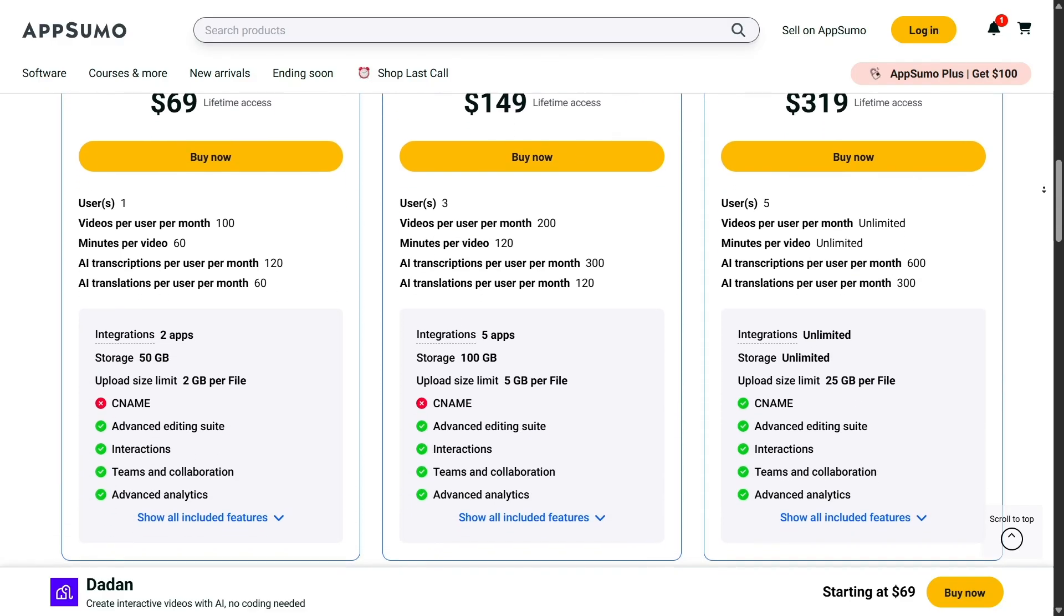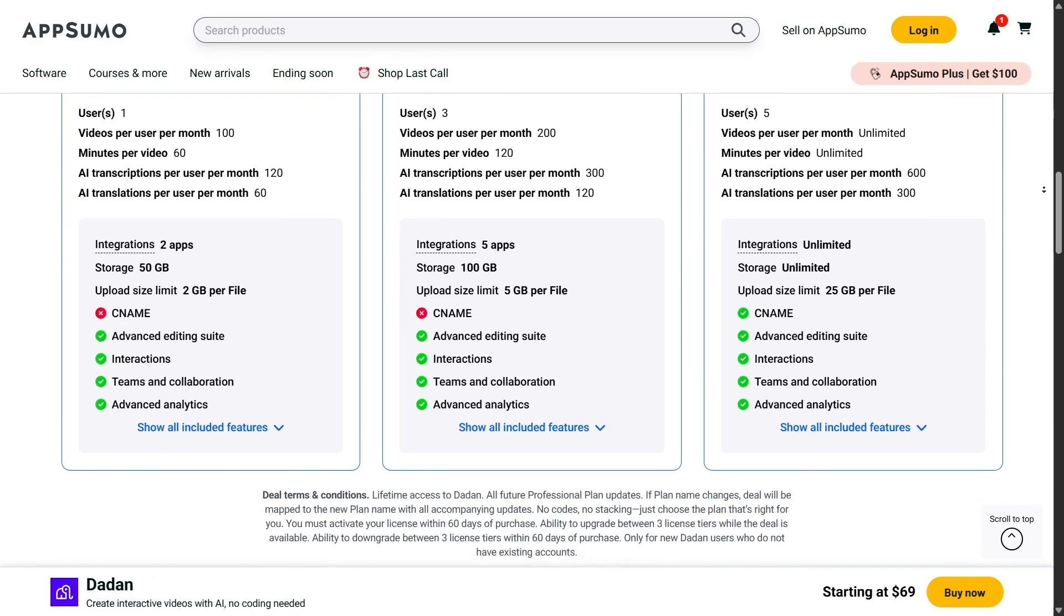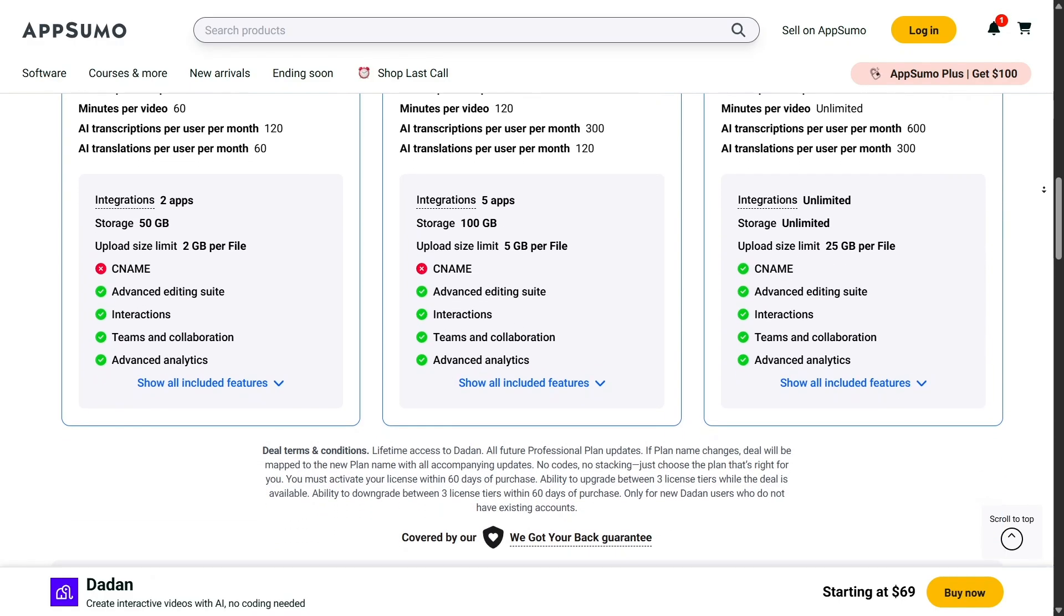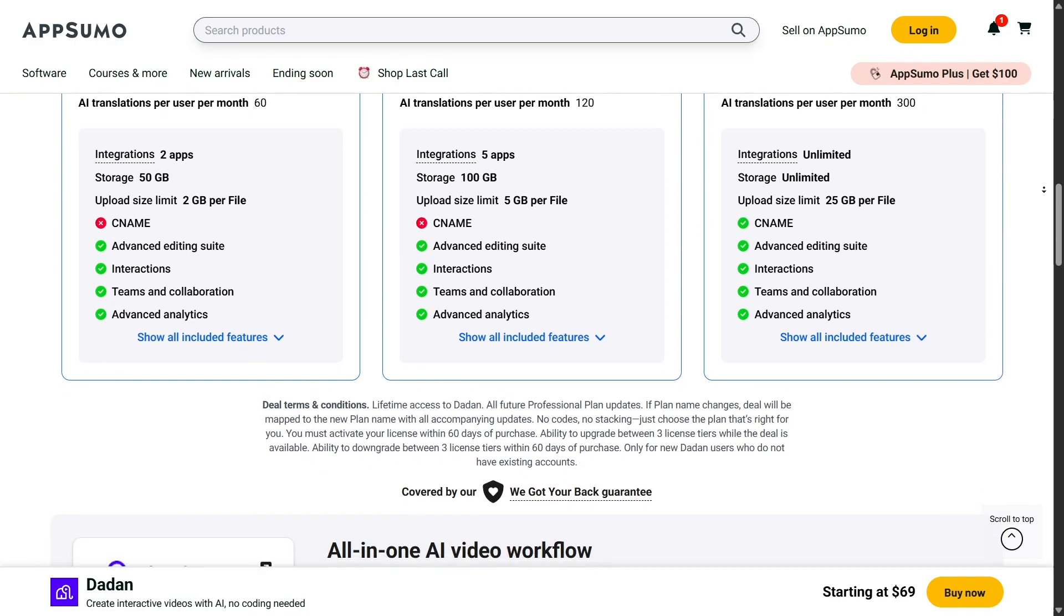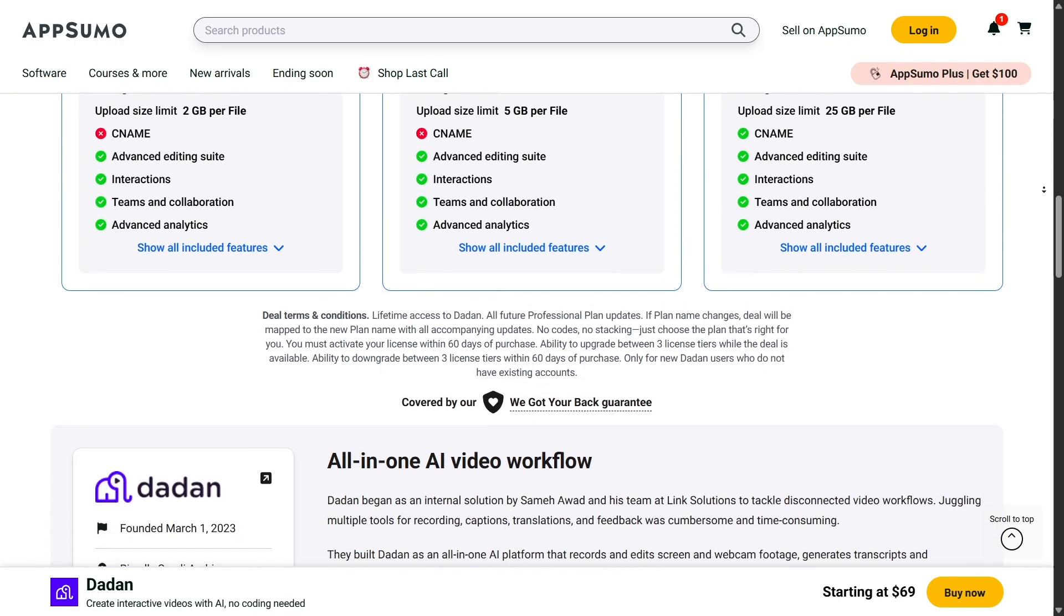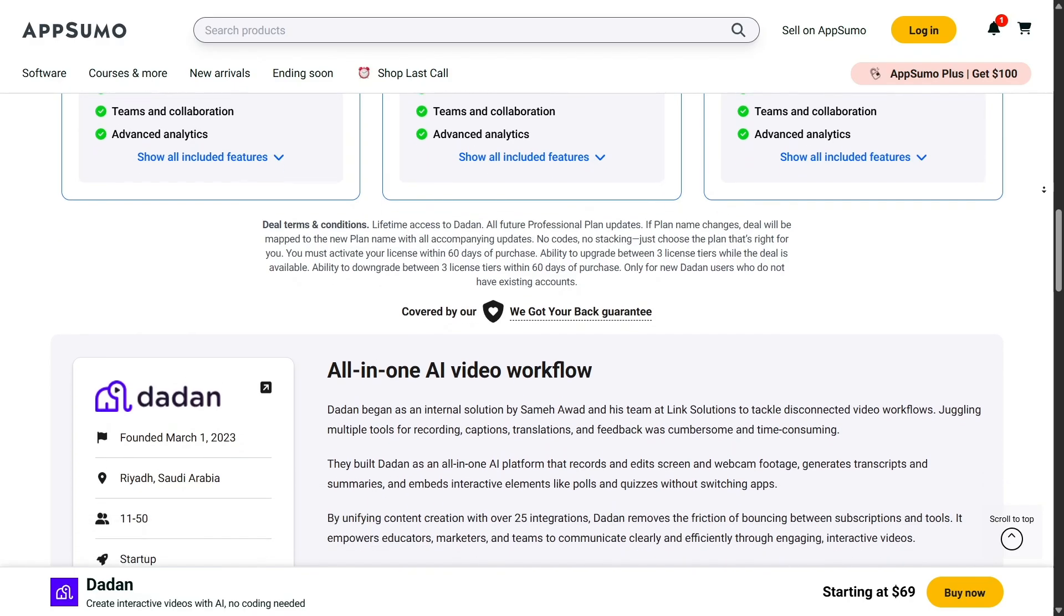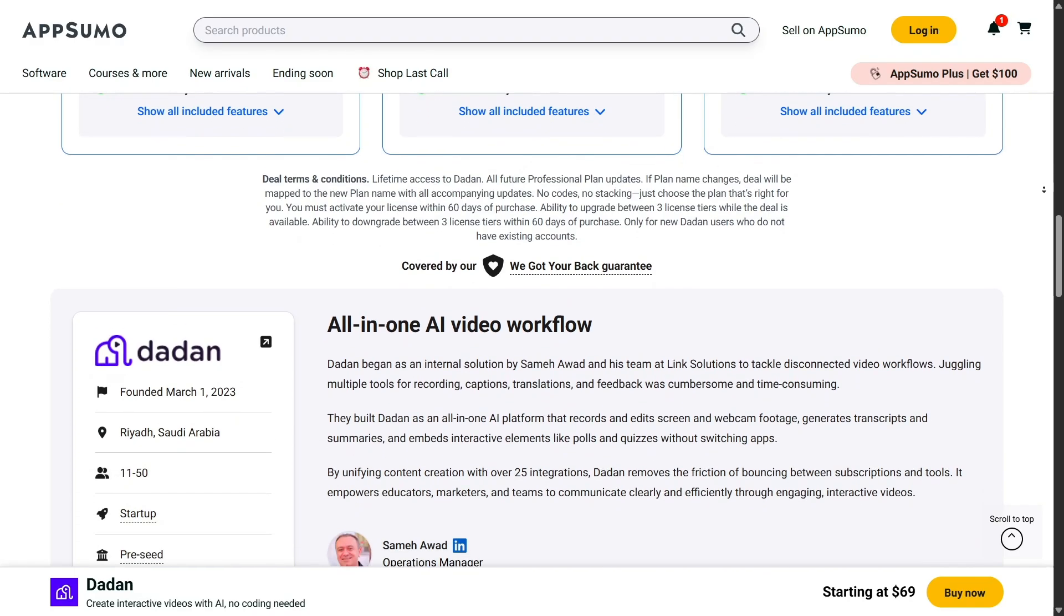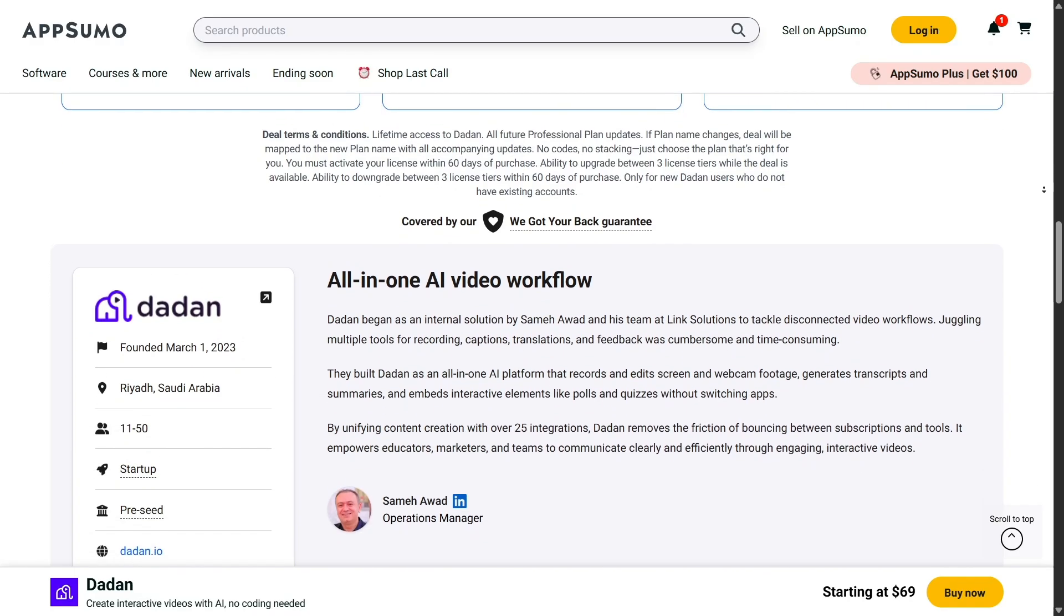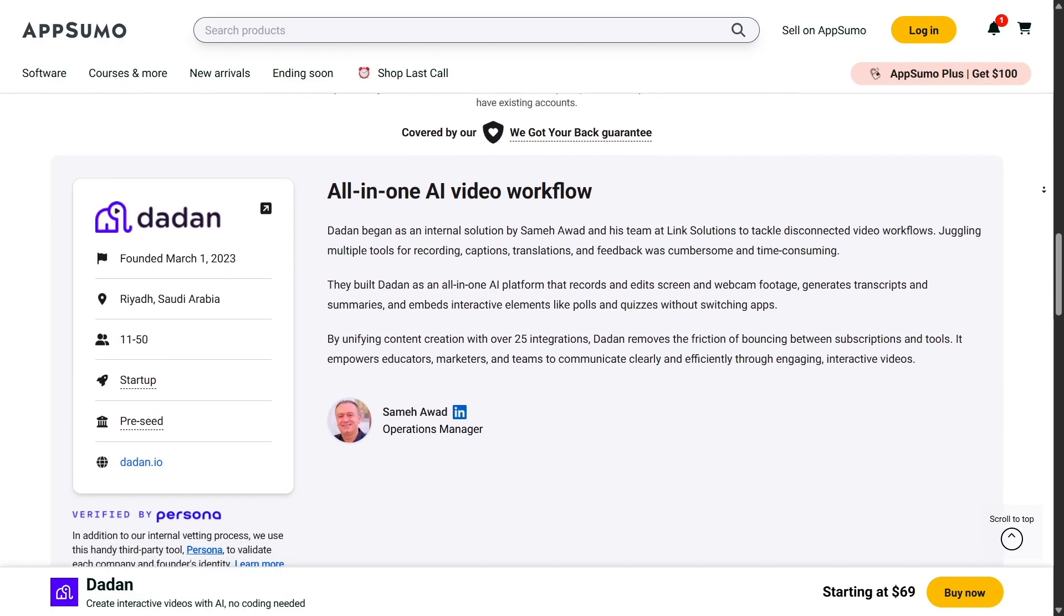For entrepreneurs and startups, AppSumo is like having an unfair advantage. You can access tools that make you more productive, help you market your products better, or give you insights your competitors might be paying much more for.